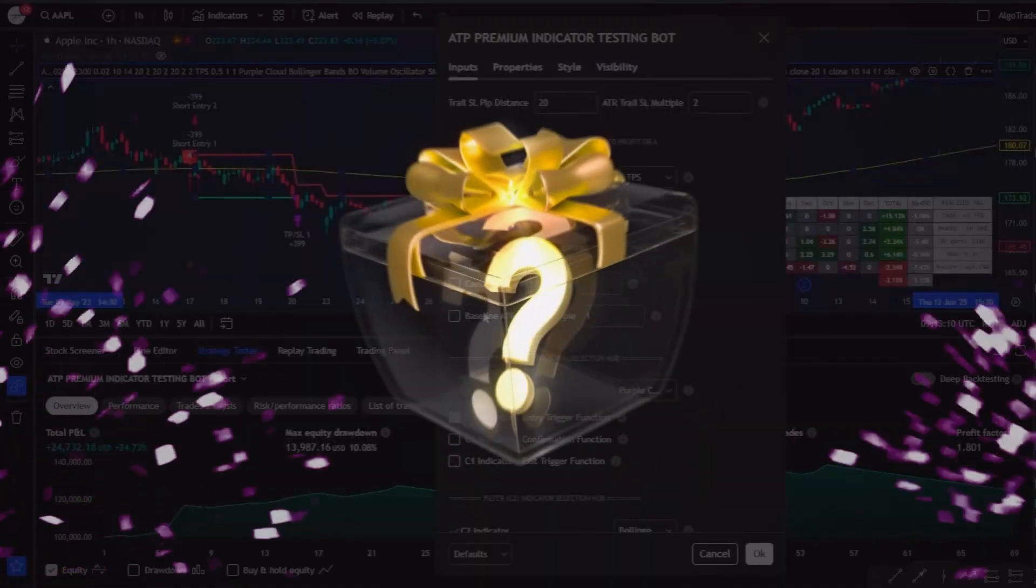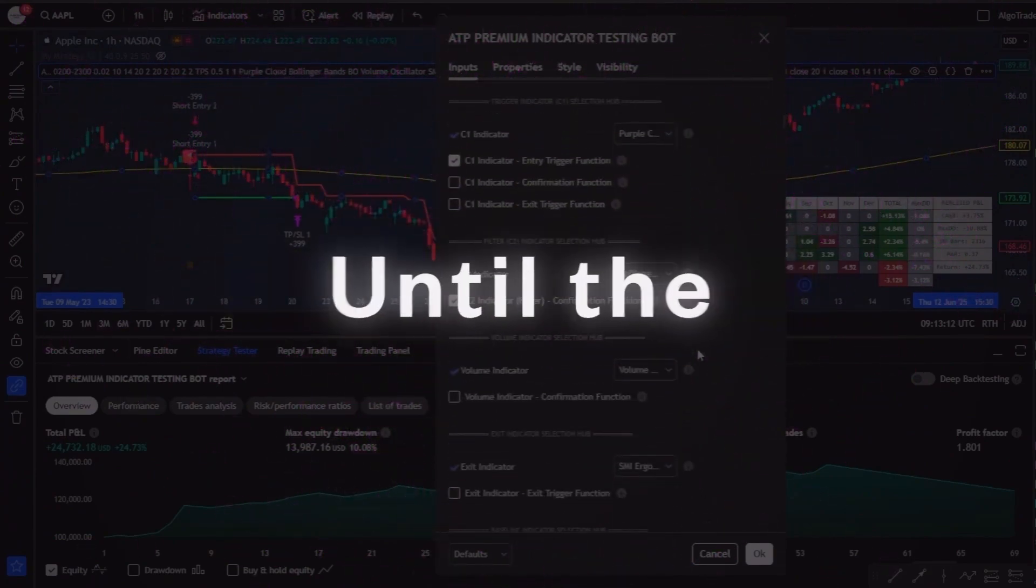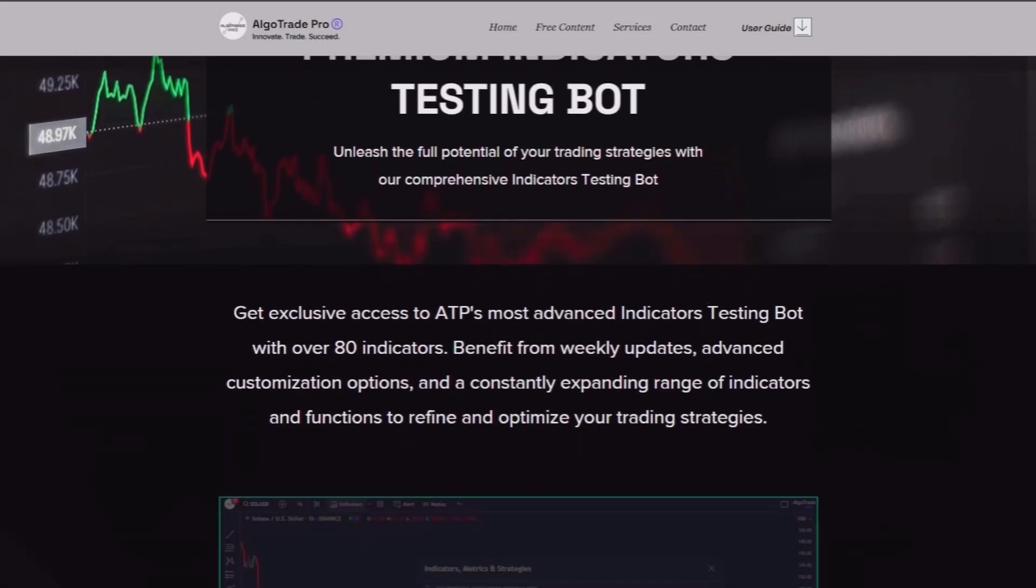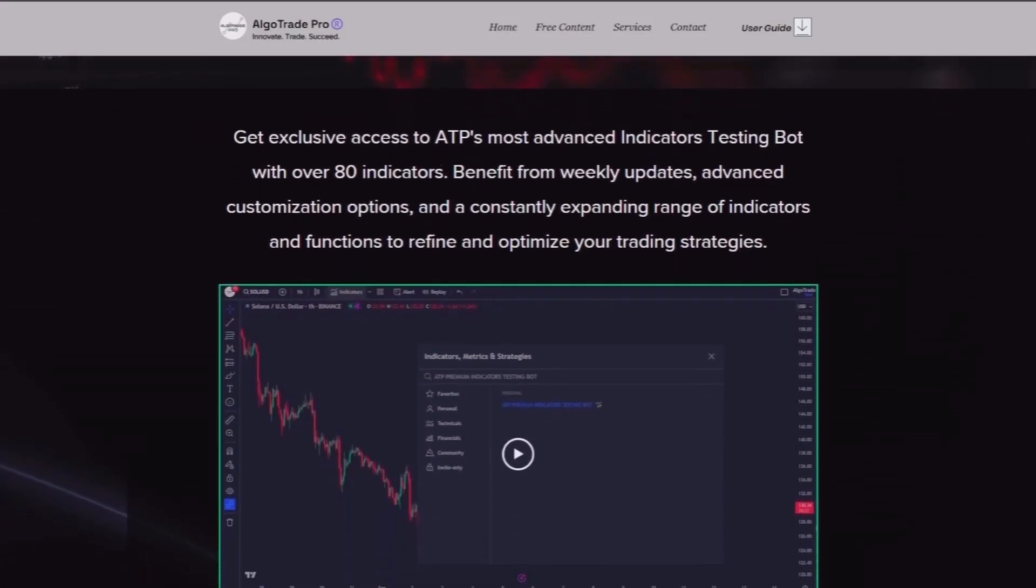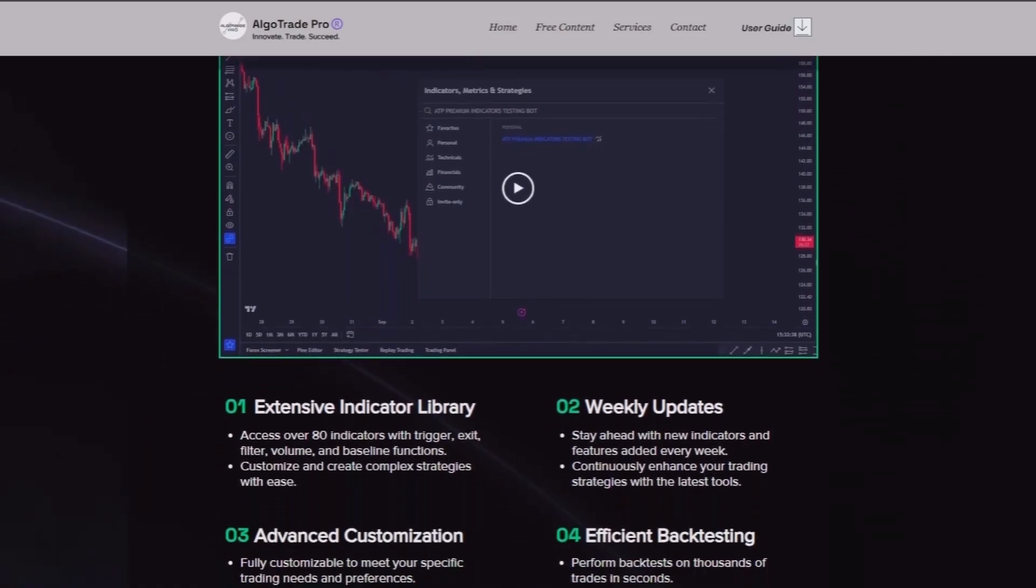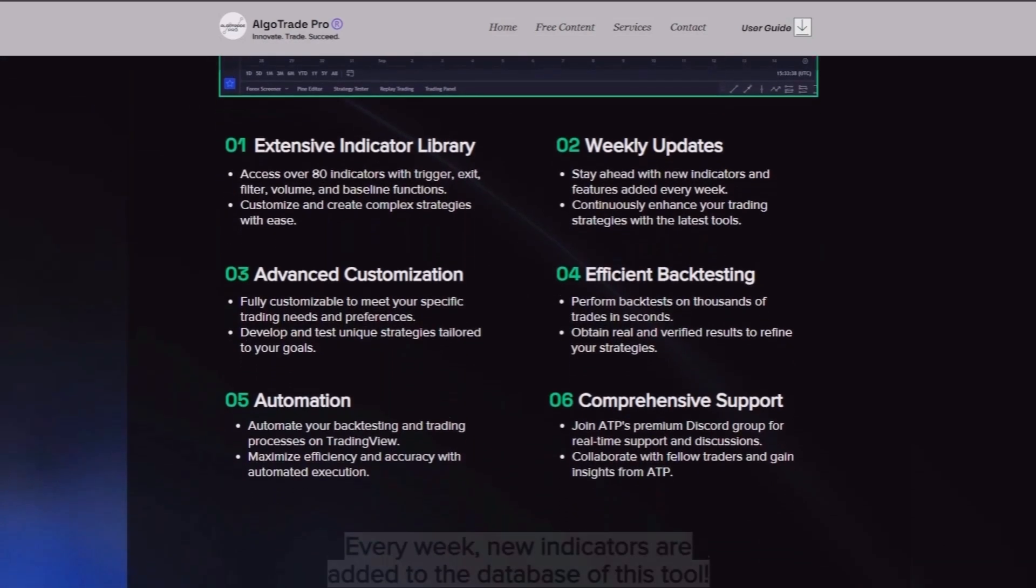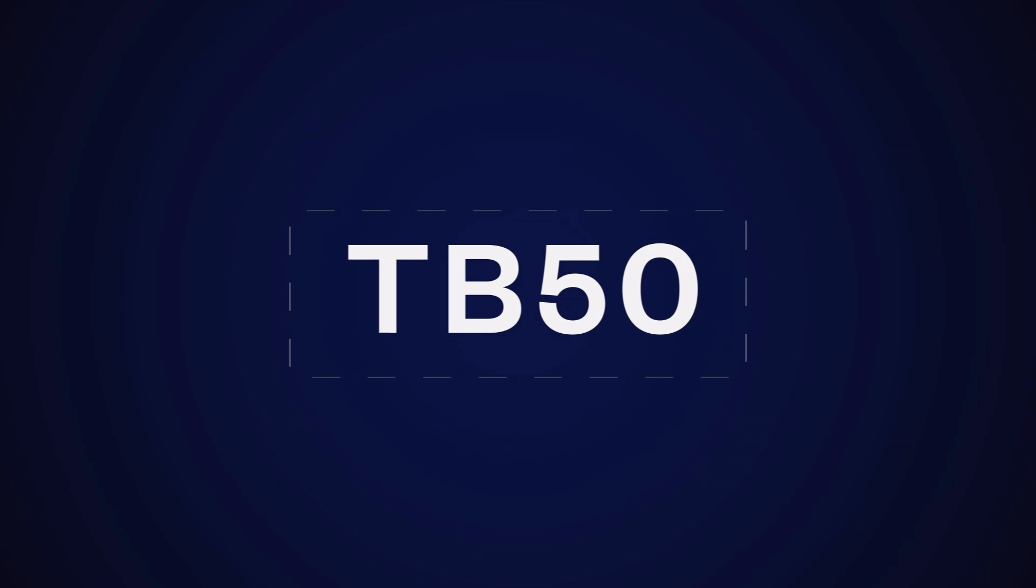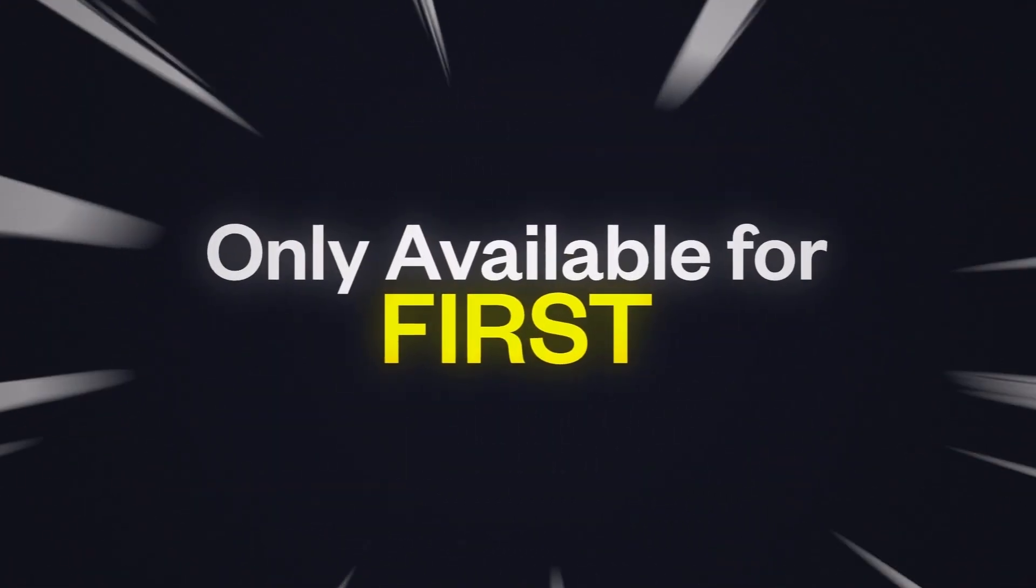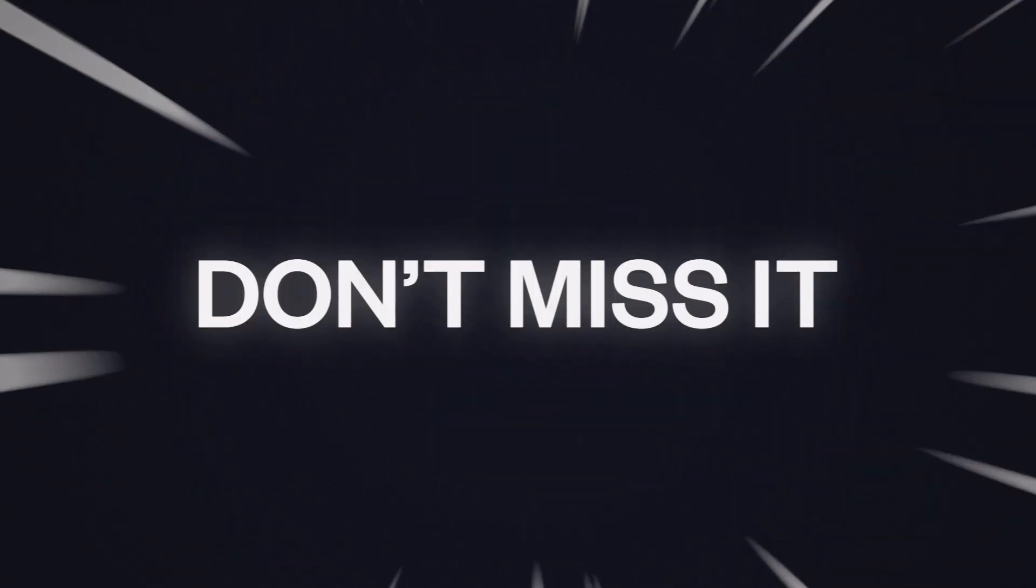And now here's a little bonus for those of you who stayed until the very end of the video. If you are new to the indicators testing bot and want to get started today, I'm offering an exclusive 50% discount to the first 20 people who use the code TB50 at checkout. This is a one-time offer and will only be available to the first 20 users, so don't miss it.